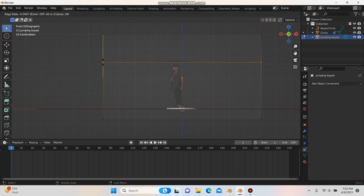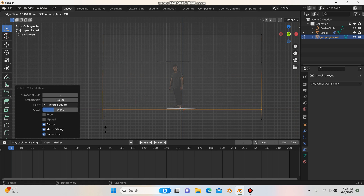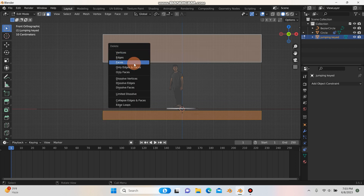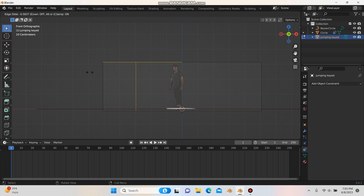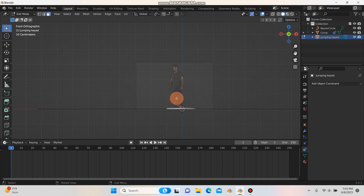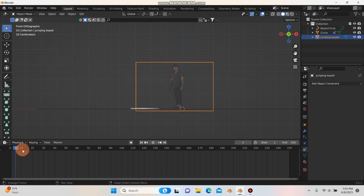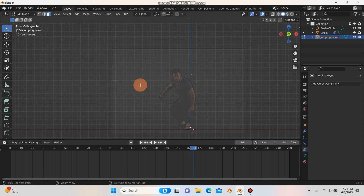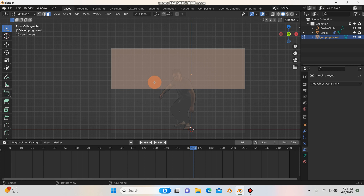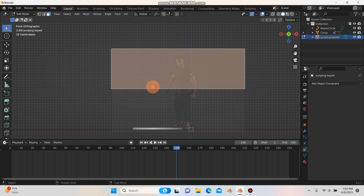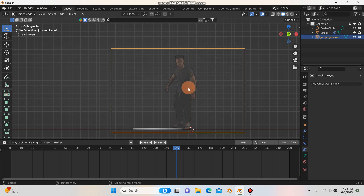To fix this, hit Tab for edit mode, then Ctrl+R to add edge loops and delete the areas you don't need. Use 3 for face select mode, then X to delete those faces to clean up. Make sure to scrub through your footage to confirm you haven't cut off any important areas — leave enough room that your footage doesn't get clipped.